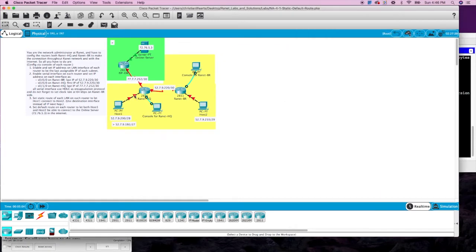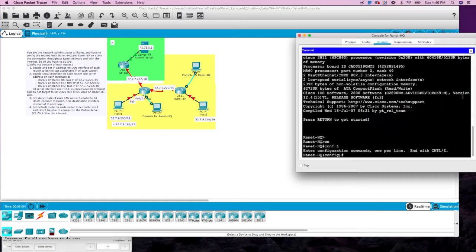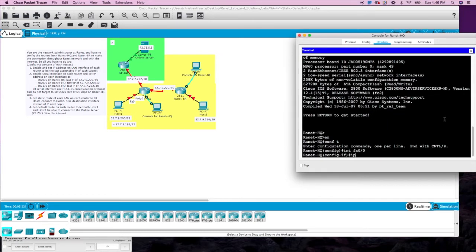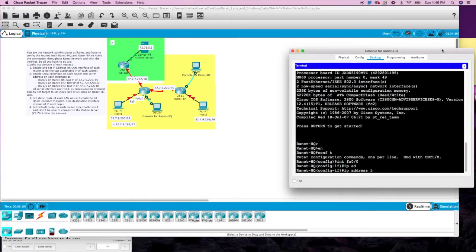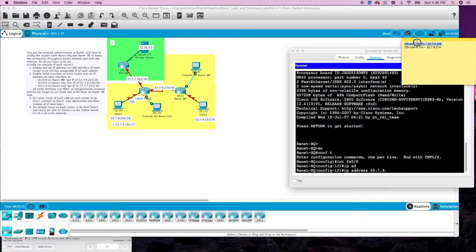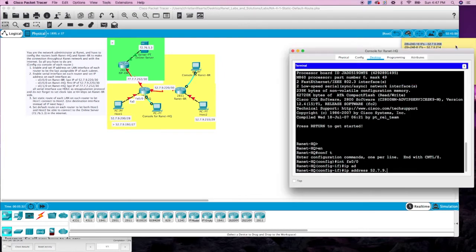We are looking at FastEthernet0/0. We need an IP address — the last assignable IP is 52.7.9.206 slash 28, so it's a 240 mask with 16 IP addresses: 255.255.255.240.